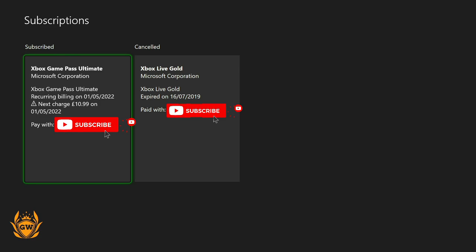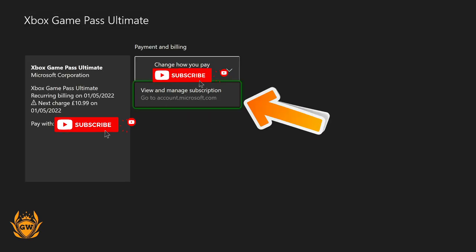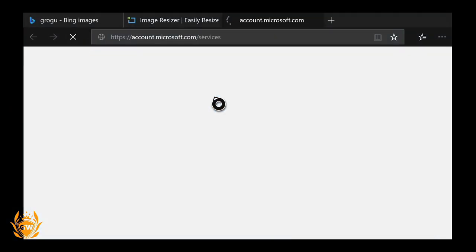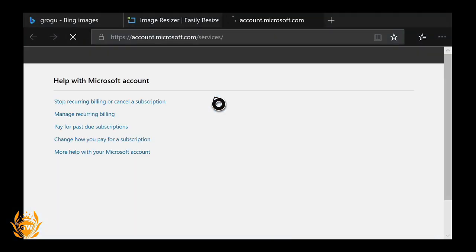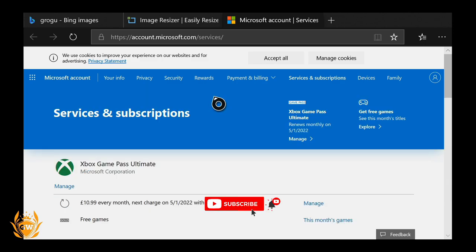Then what you want to do is where it says subscribe just click on A to open up subscribe and then go to view and manage subscriptions. Click on that and let it load up and once your Microsoft account loads up you will be able to see it.